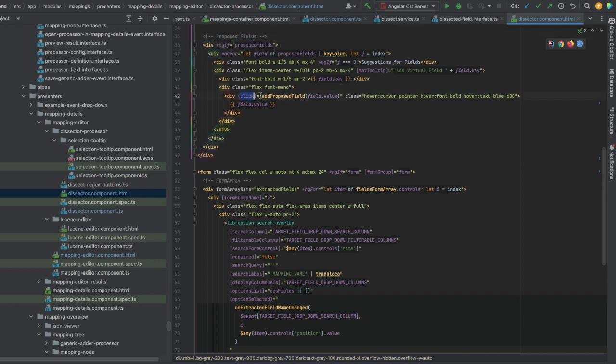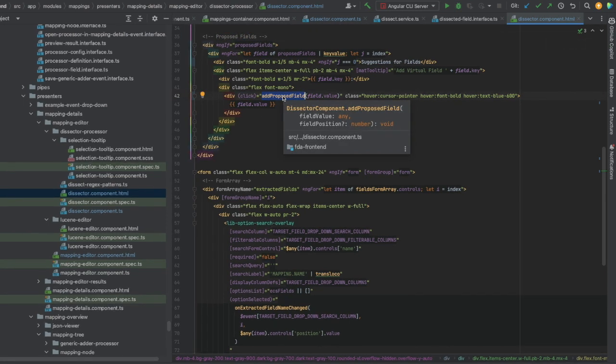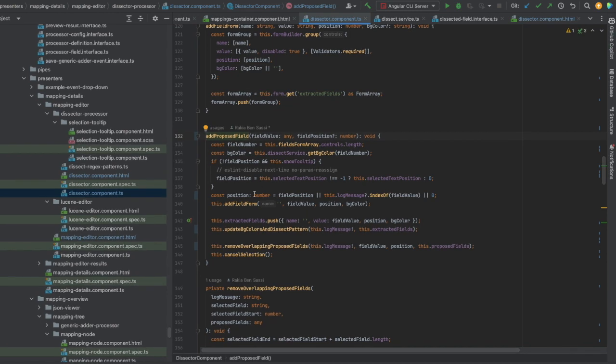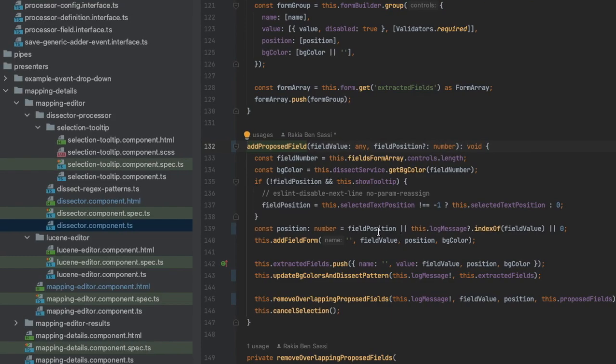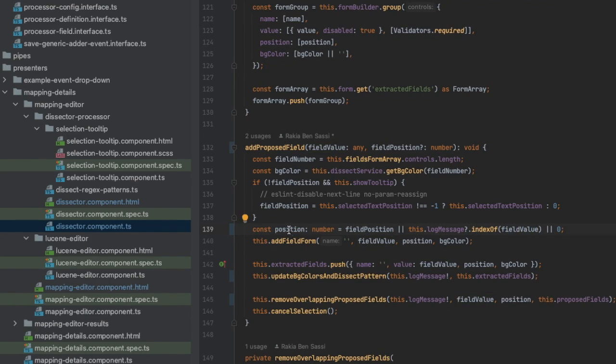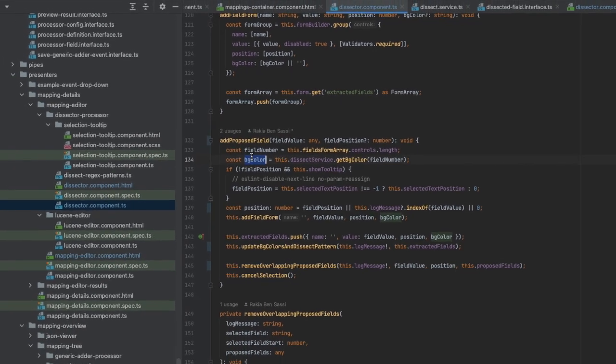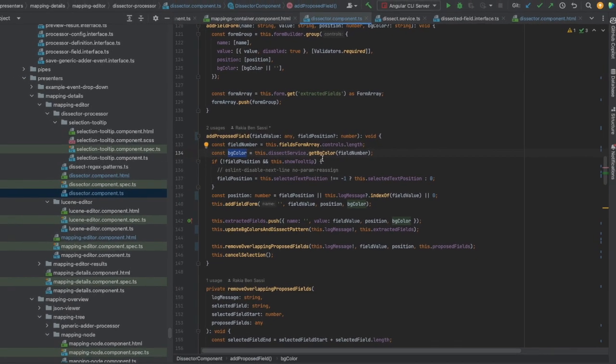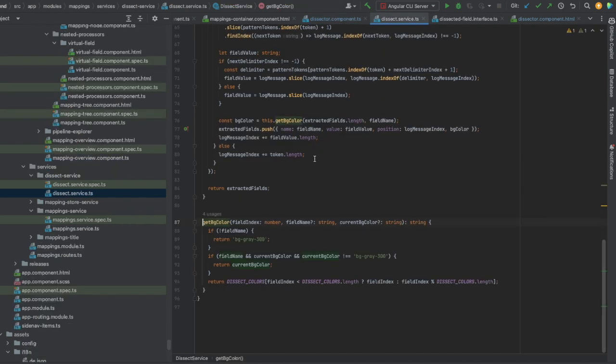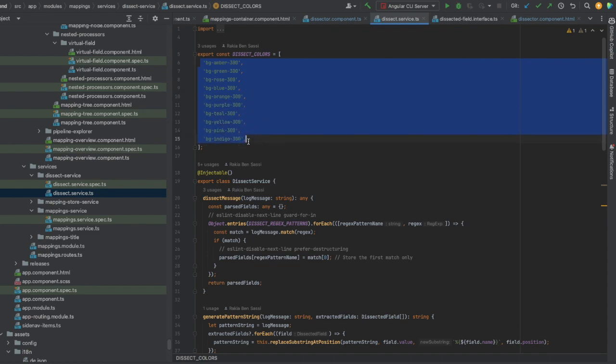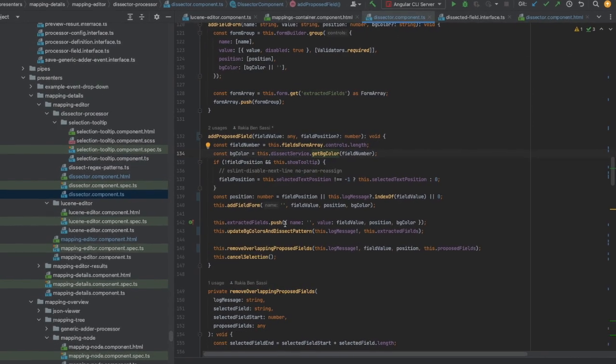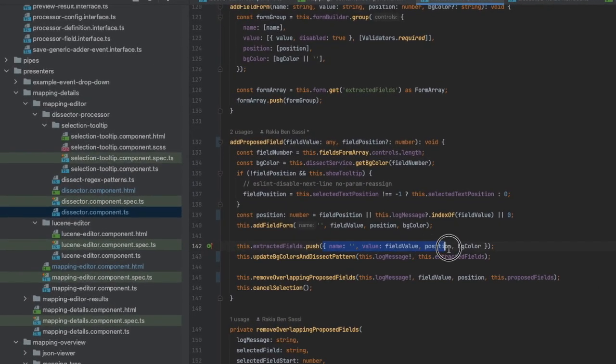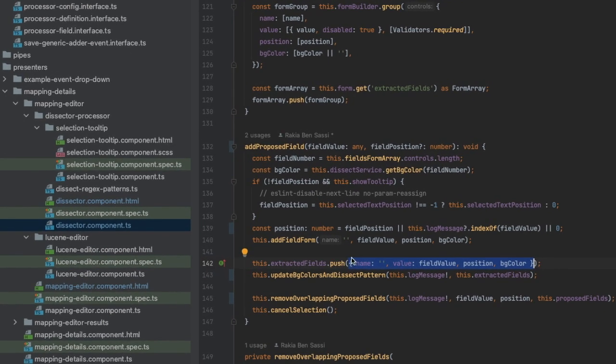So, whenever the user chooses to extract a substring as a new field, the position of this substring in the original LogMessage will be automatically determined. The substring will get a background color that depends on its order in the list of extracted fields. A new object of type dissected field will be created with that position, background color, the substring itself as a value, and the name entered by the user.